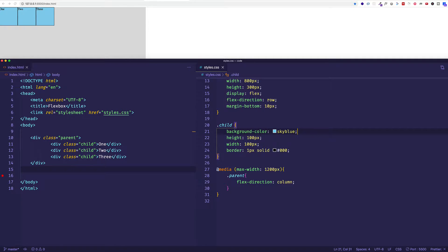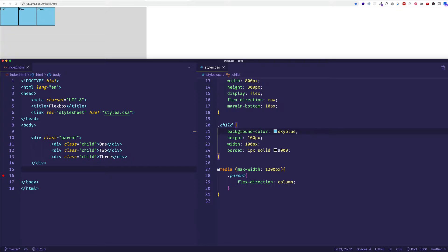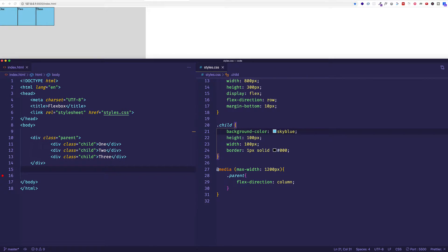Continuing on with the properties associated with flex containers, we're going to be looking at justify-content. This is a property that applies only to the main axis. Remember in the previous video we talked about how we establish a main axis and a cross axis. So whatever we set our flex direction to will be our main axis.